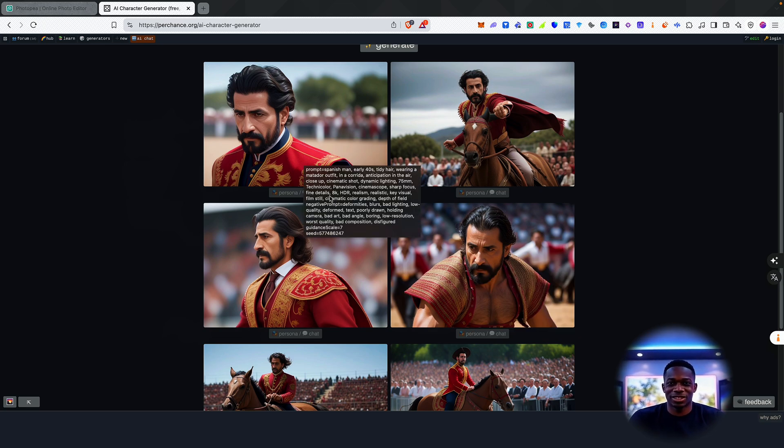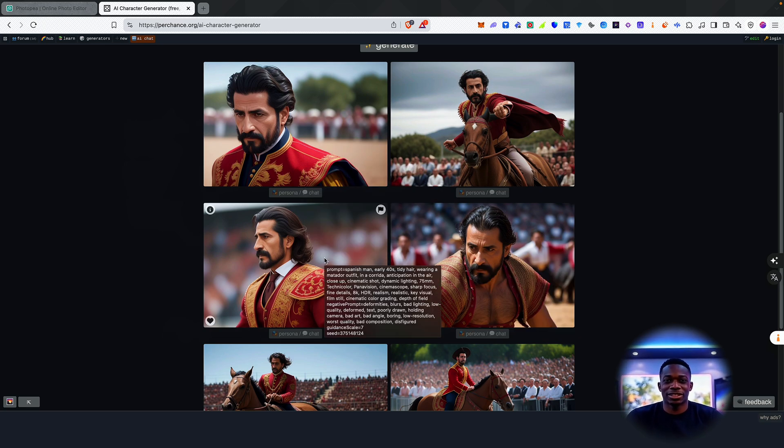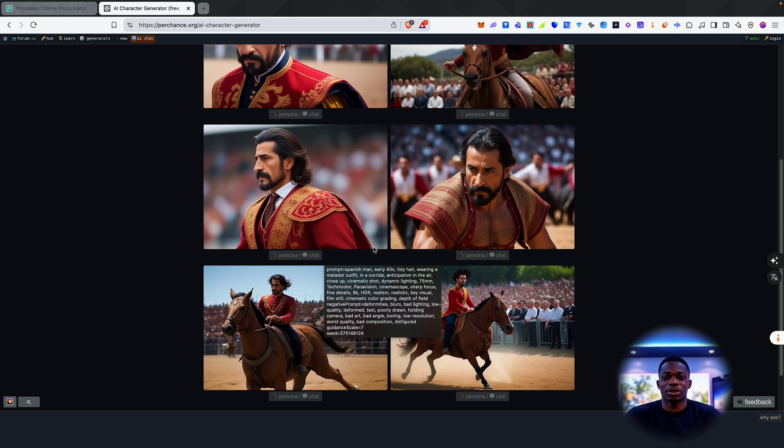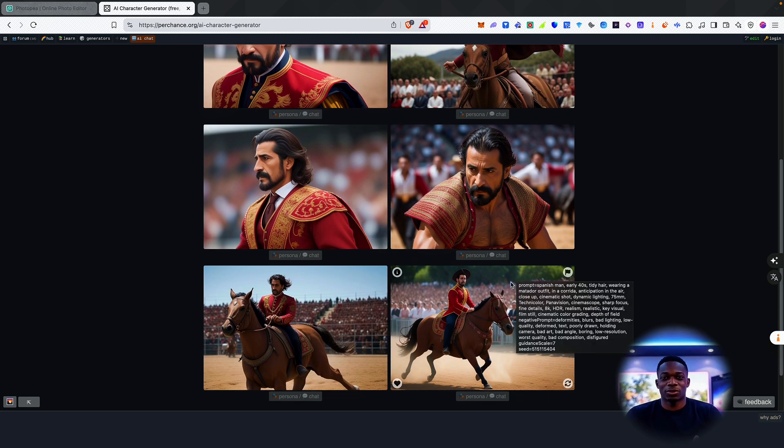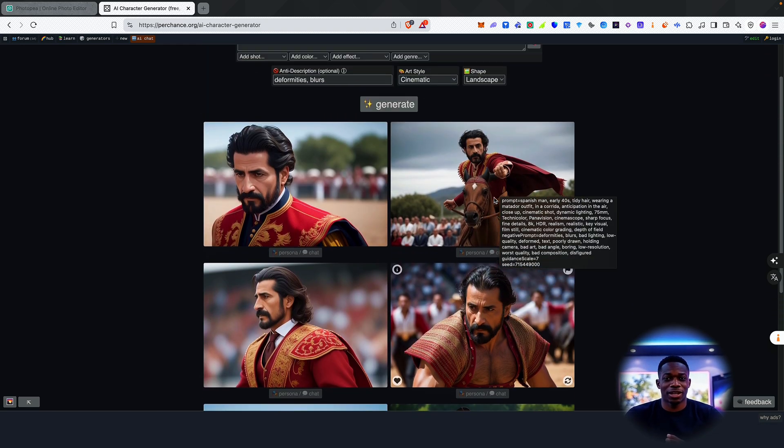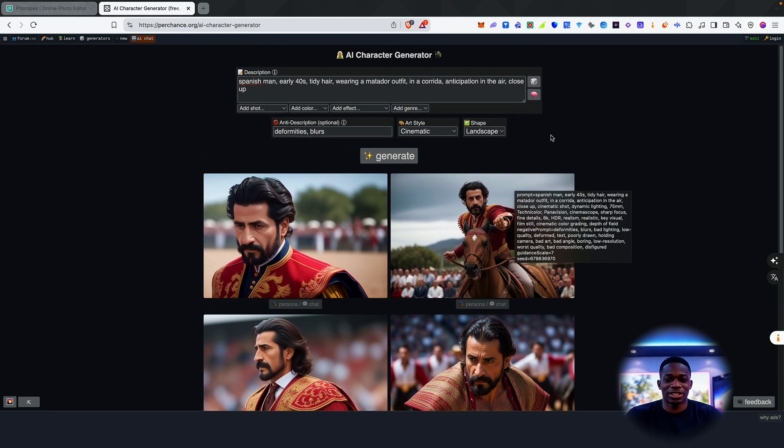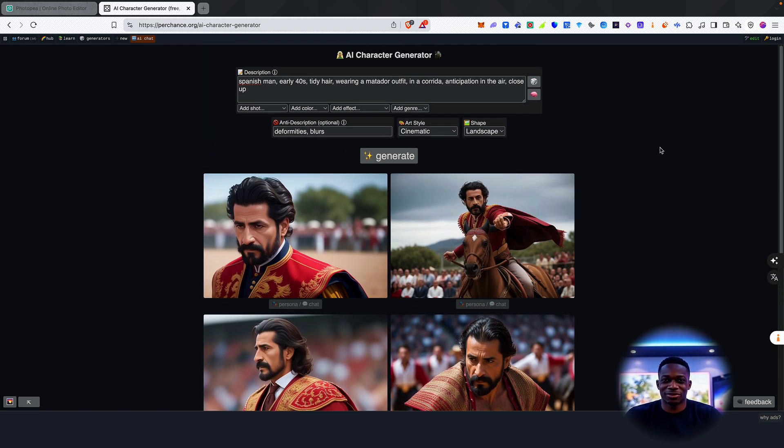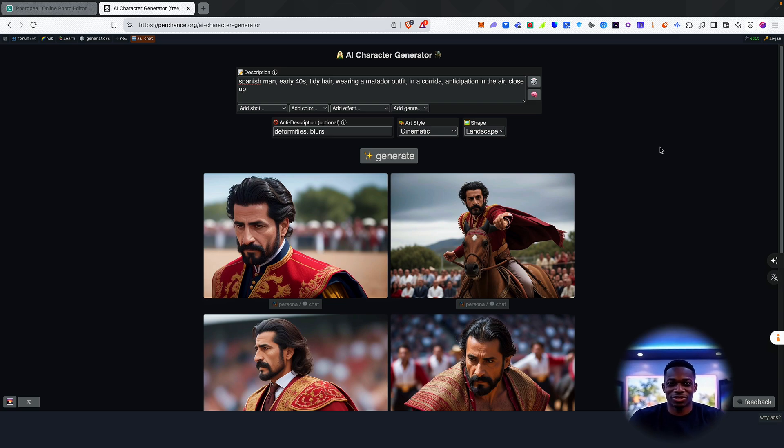We can see what the prompt is if we hover over it. Okay, cool. These faces aren't looking ideal. But the best part of image generation is that you can just keep generating until you get close enough to what you want.